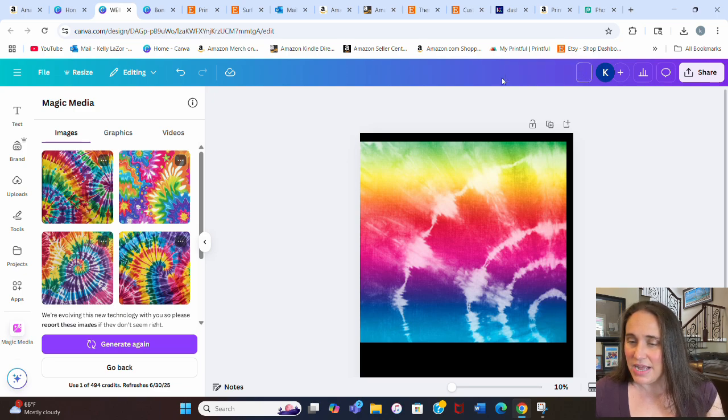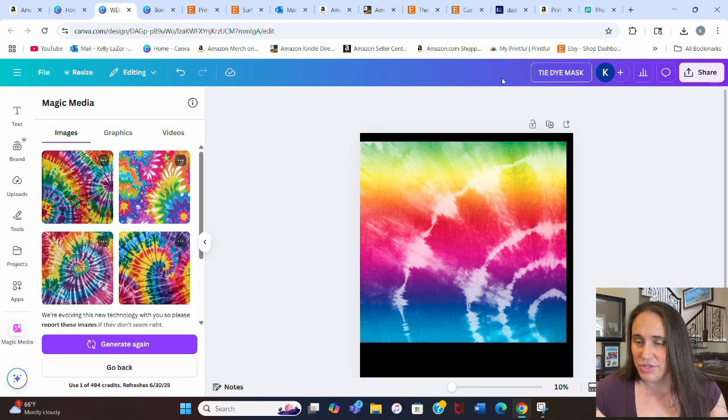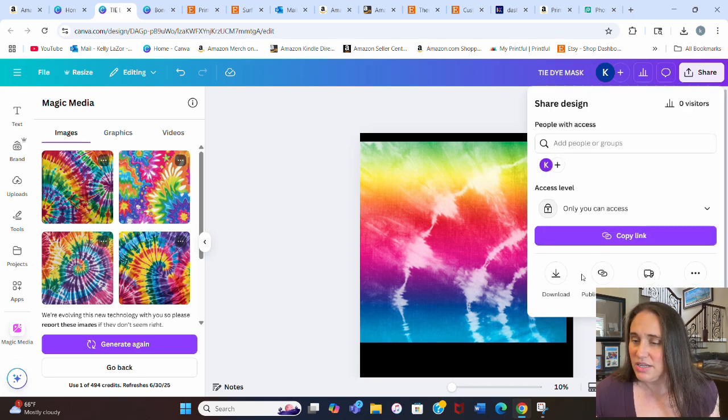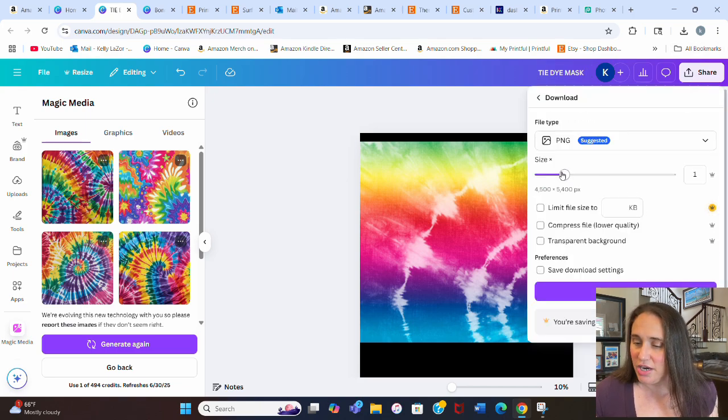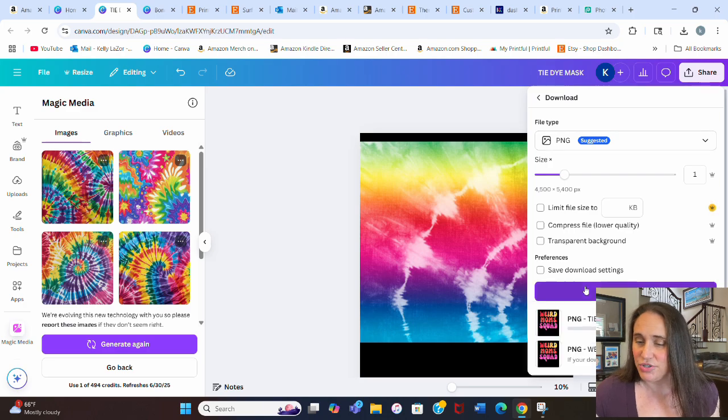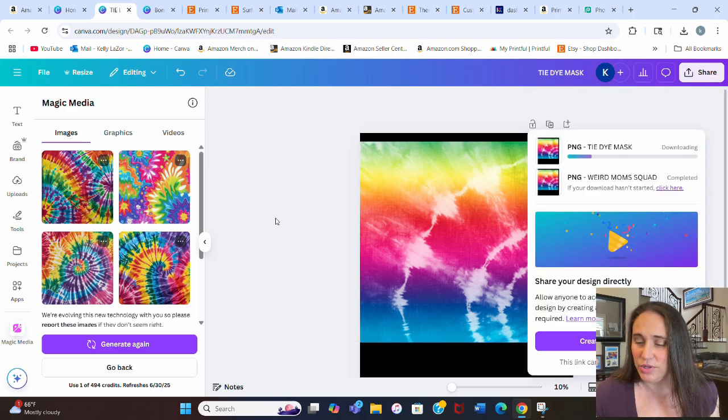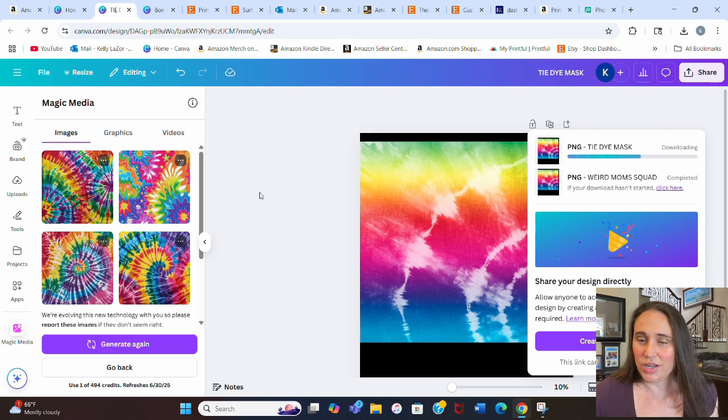Since I've got my mask, I'm going to retitle this real quick as tie-dye mask. We'll hit share and download this. This one doesn't need to be a transparent background. It's still a PNG. We'll hit download.